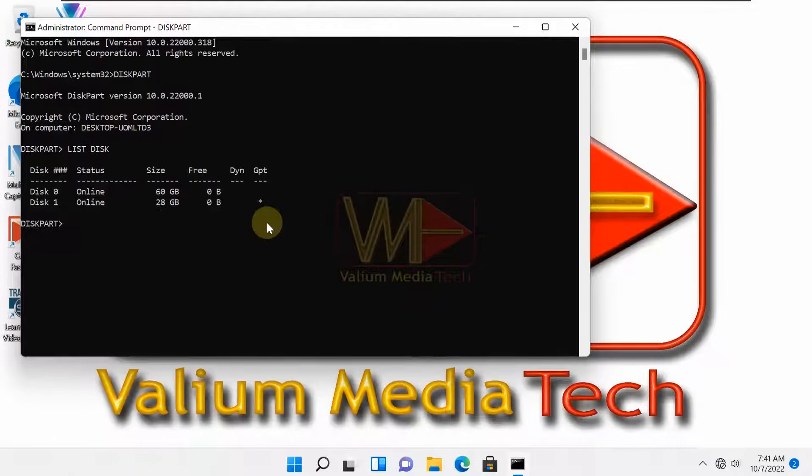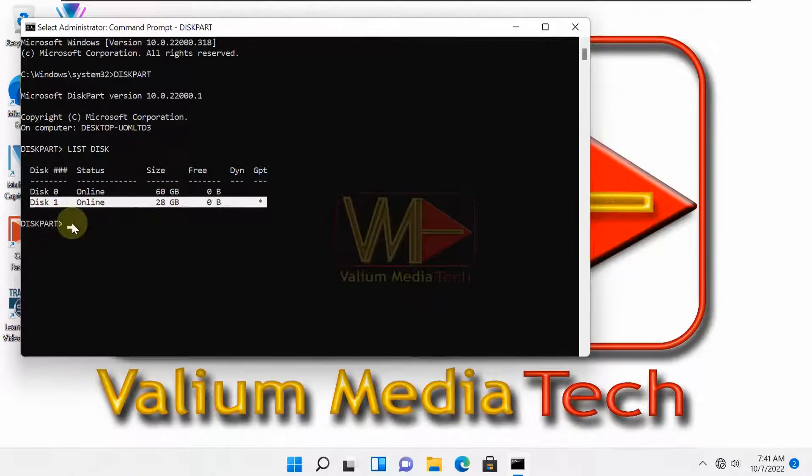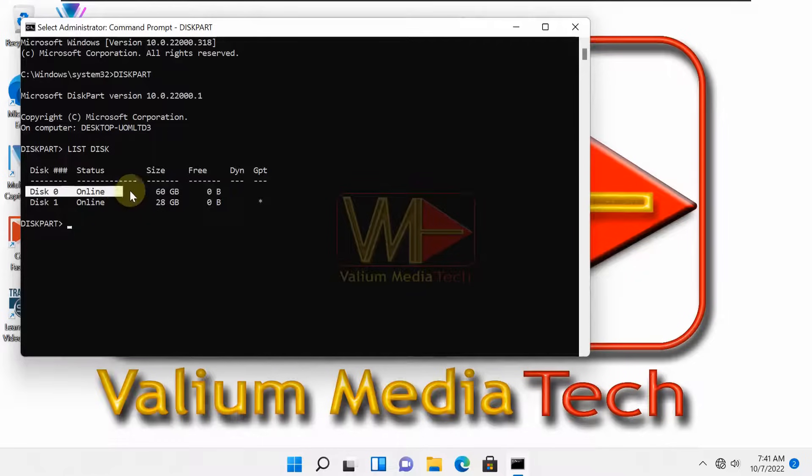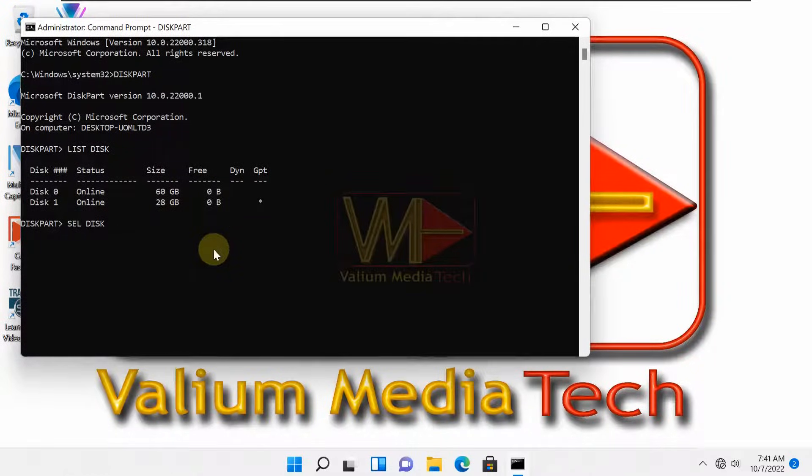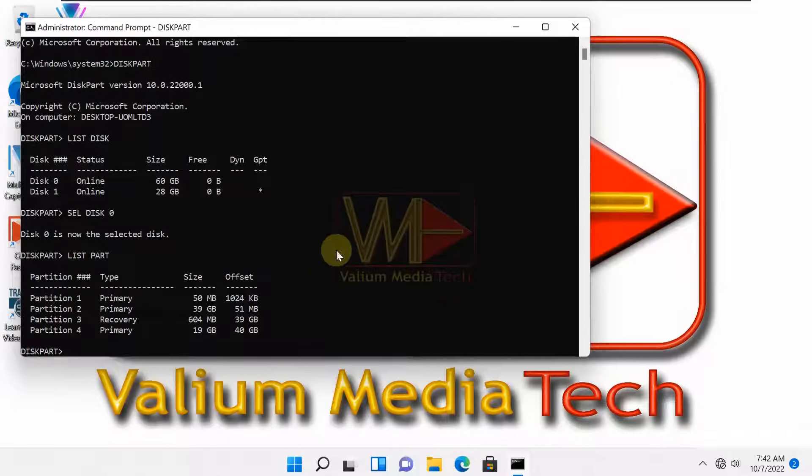If you have more than one disk, select the disk you want to convert, otherwise type select disk 0 to select the disk number 0. Type list part and press enter to show the partitions of the selected disk.